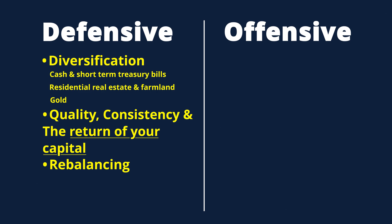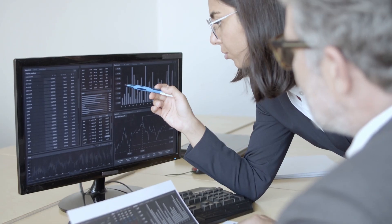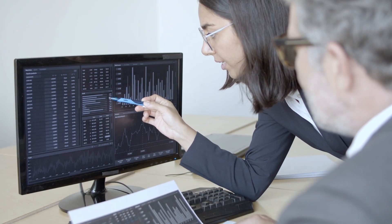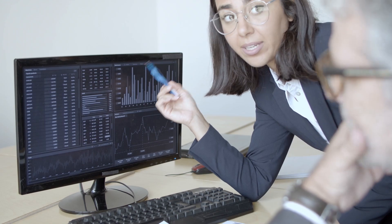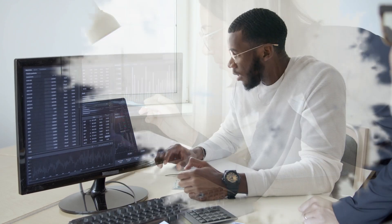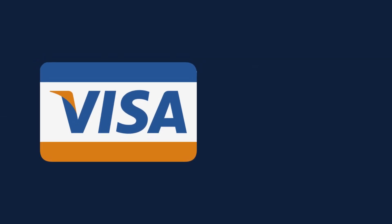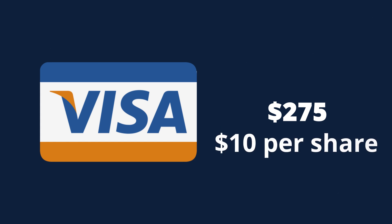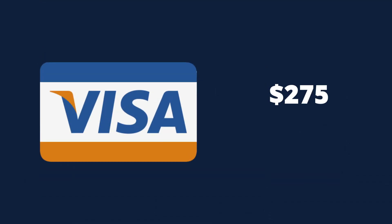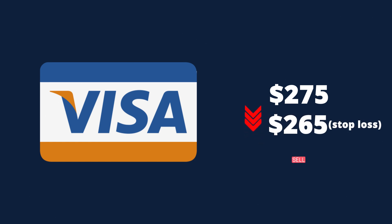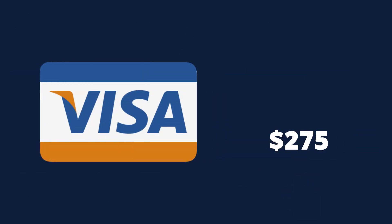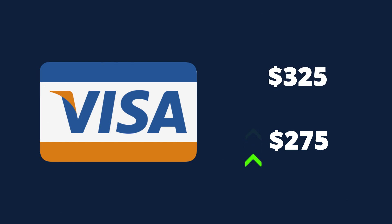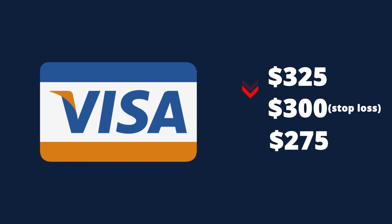The next strategy is to set up a stop loss order which tells your brokerage the exact price at which you would want them to automatically take your shares to market. This can help limit losses and can be used to protect gains. For example, let's say you bought Visa stock at 275 bucks and you want to limit any potential losses to 10 bucks per share. You simply set up a stop loss order with your brokerage at 265 bucks and if the price drops to that level, your brokerage will automatically try to sell those shares as close to 265 bucks as possible. Or maybe the price of the stock goes up to 325 and you'd like to lock in some gains by selling those shares if the price falls down to 300.